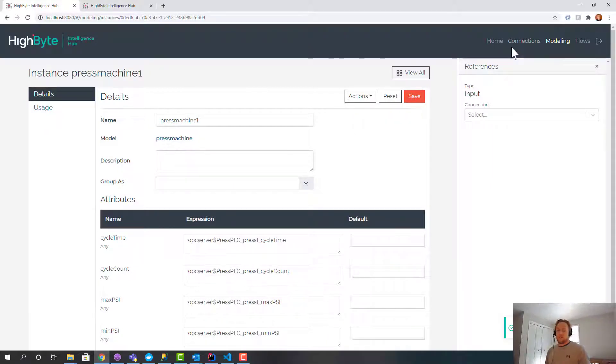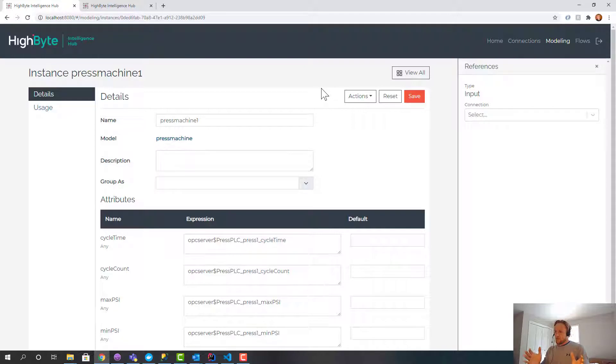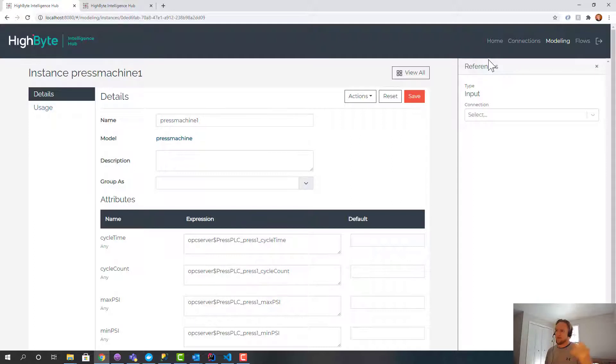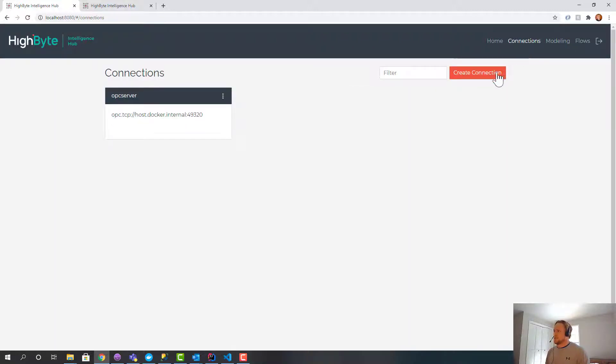Now what I want to do is log this into SQL. So I want to take the OPC UA data, provide a context, and then get it in a SQL database. Because that's my integration point with Tableau or Azure SQL, whatever the end destination is.